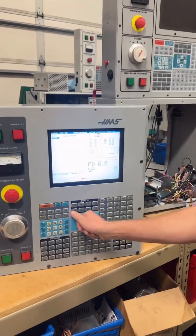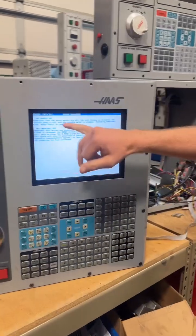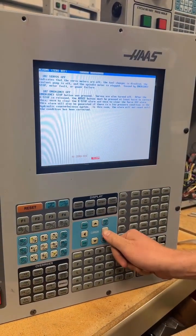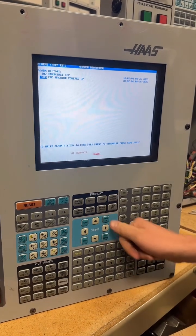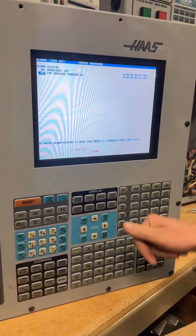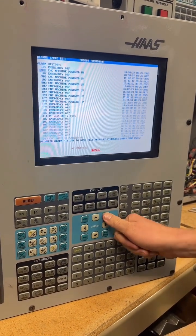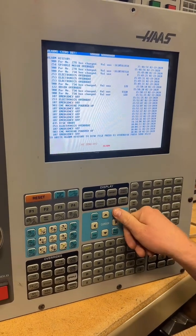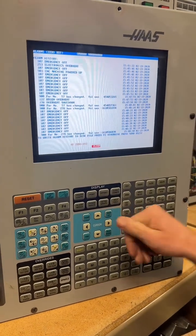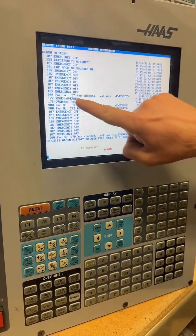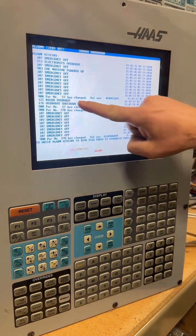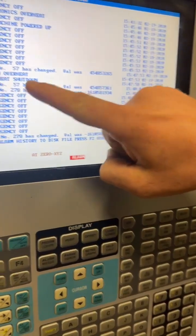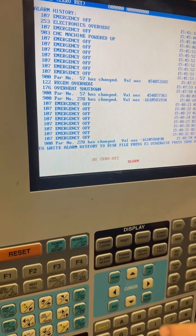On this machine, we're going to press the alarms page. Here are the active alarms. But if I press the right arrow key, I can see the alarm history. Now if I press page up, we can keep going and see more. Here is a parameter that's changed on this date and time, and here's an overheat shutdown alarm.